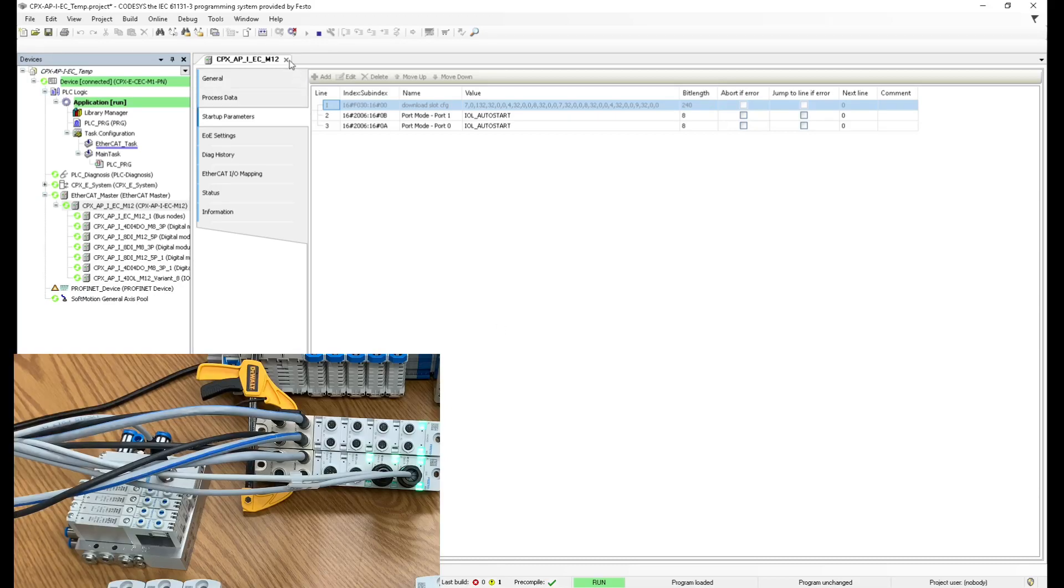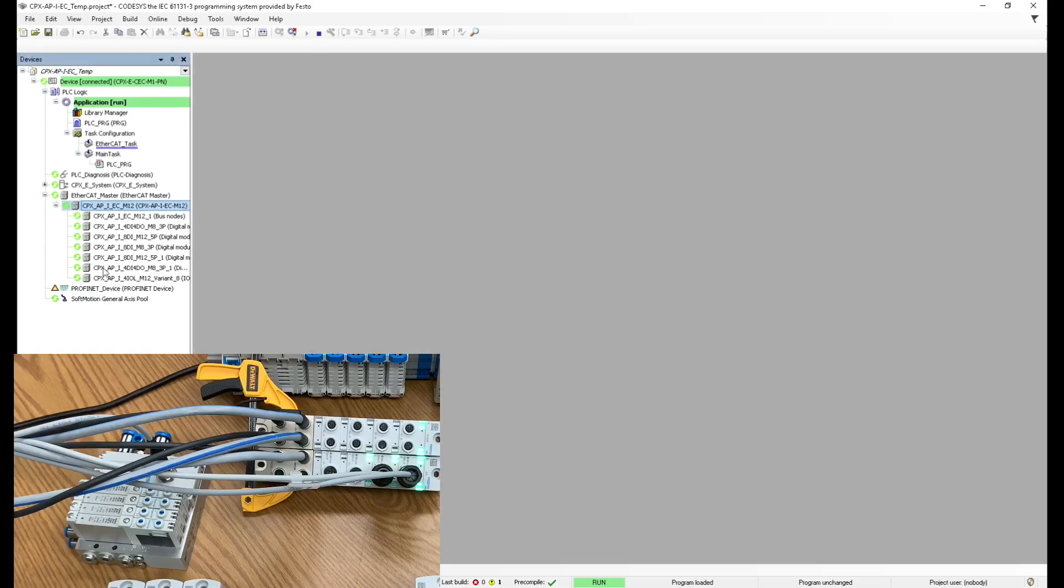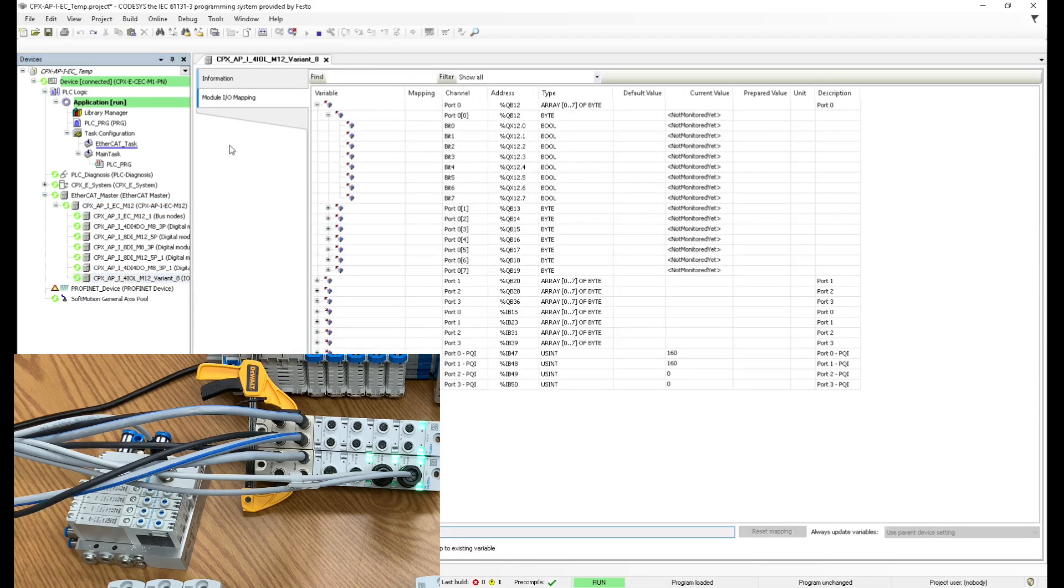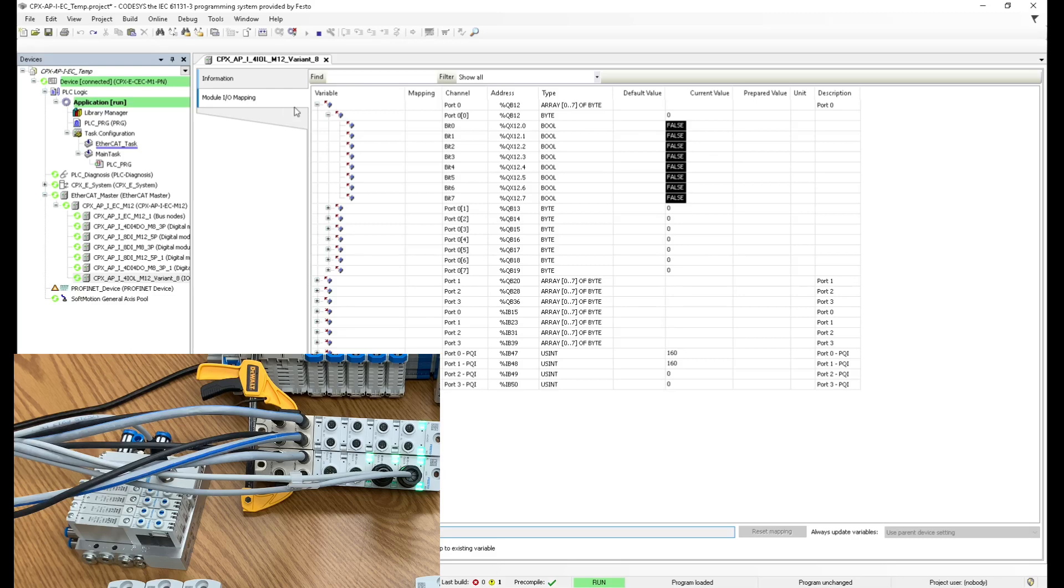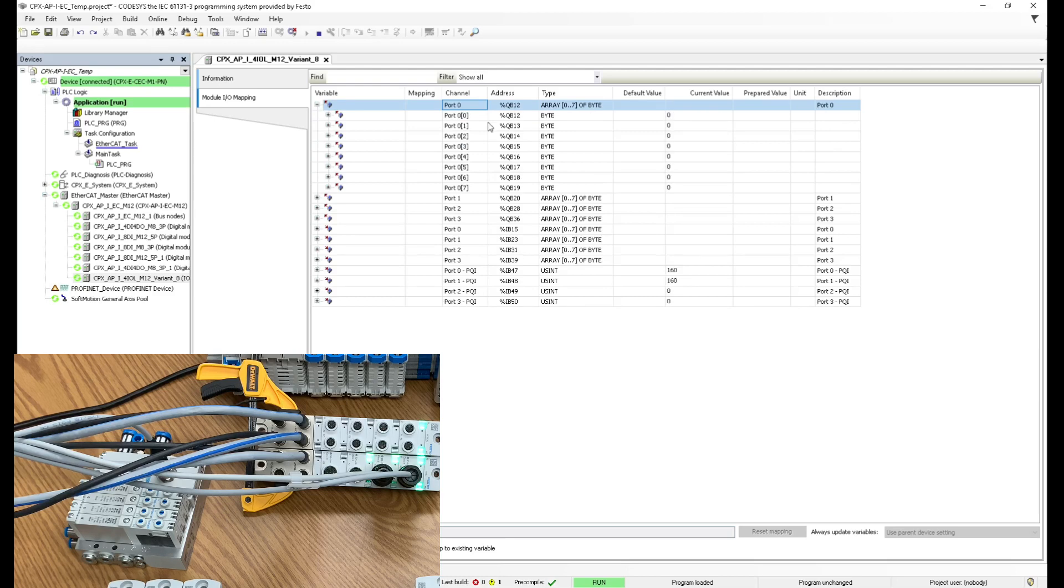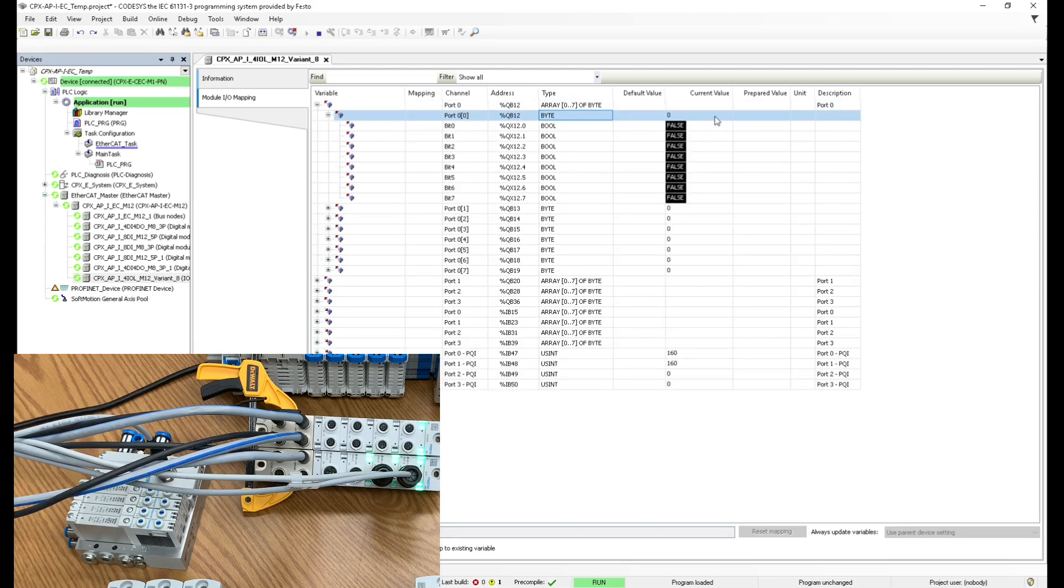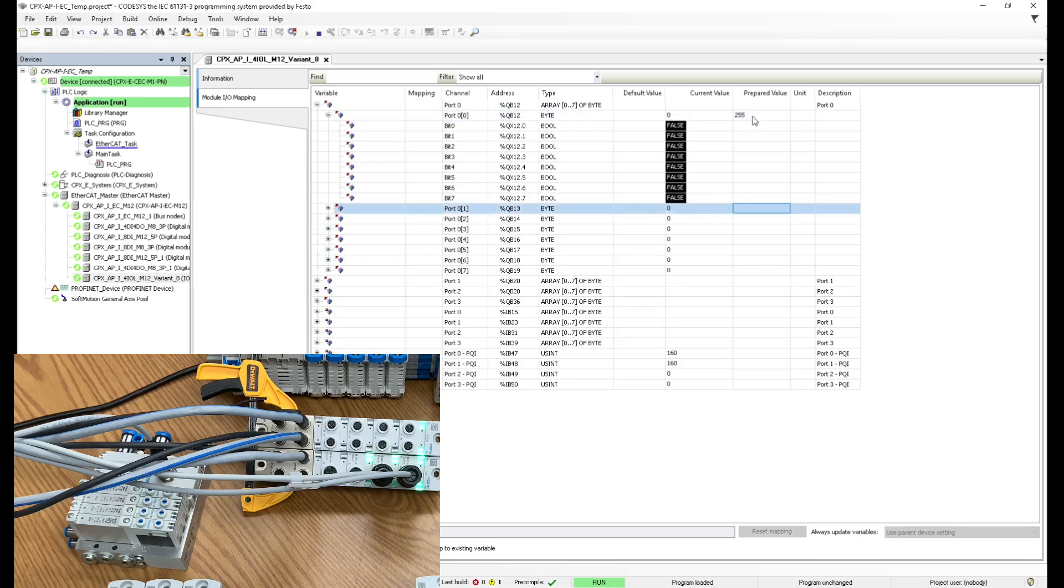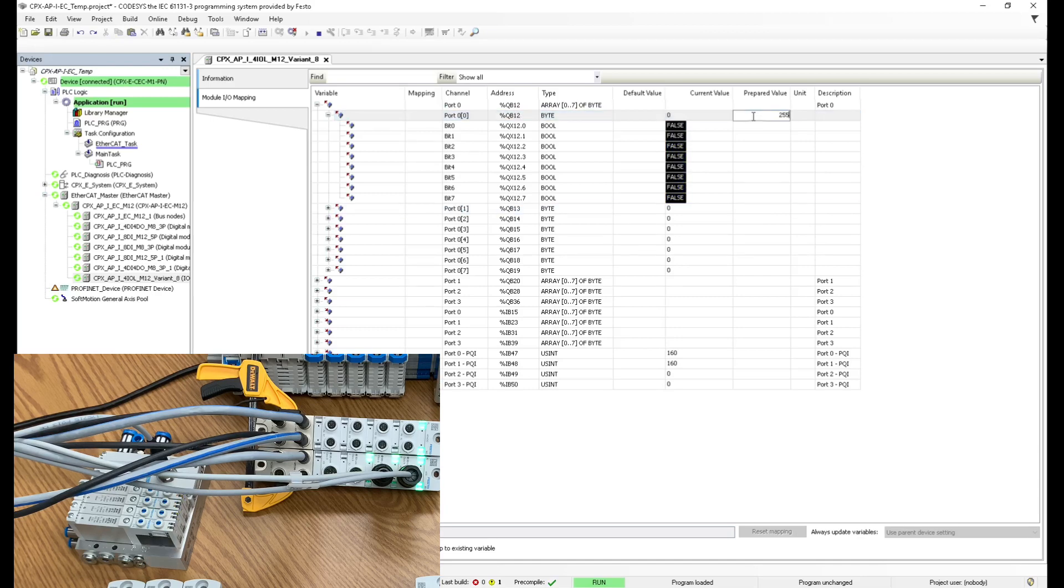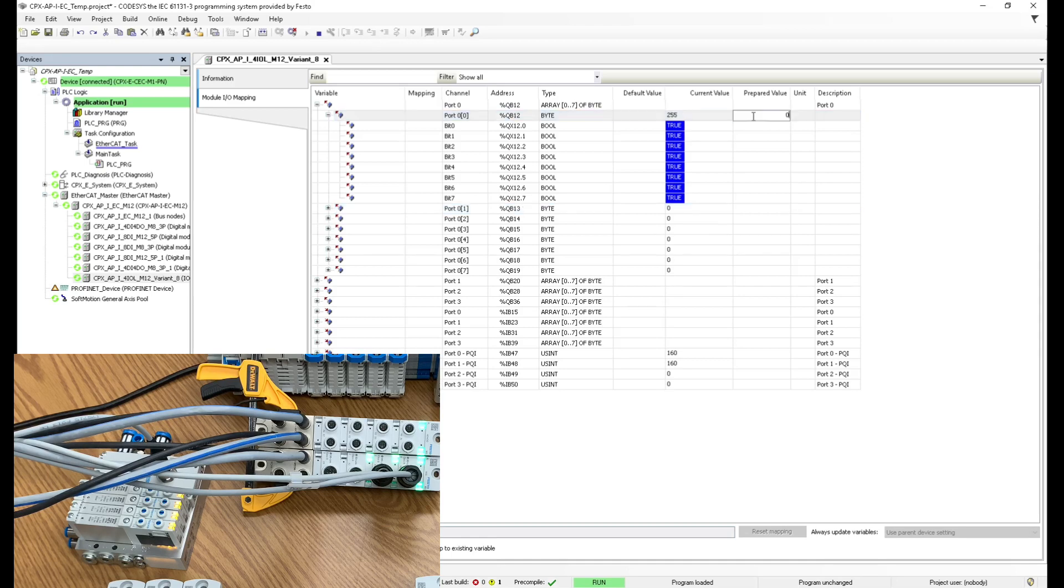I can close this now and go back to my IO link master, and I can go to the mapping. I know that on the very first port, port zero, I have that manifold connected. And on the first byte, this one right here, I should be able to switch on some coils. I'm going to switch them all on. There we go. So now I have full control over the coils. That's great.